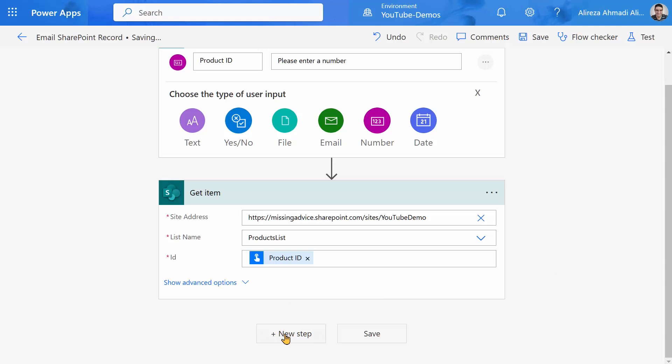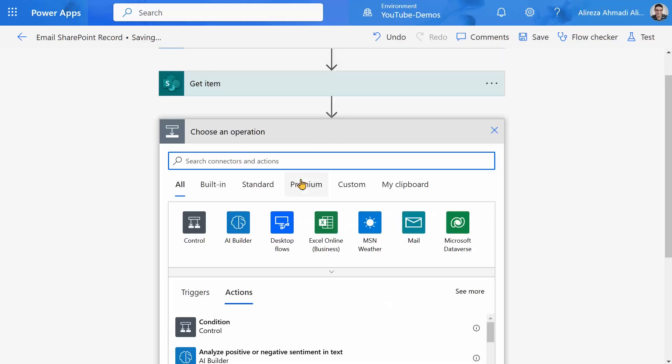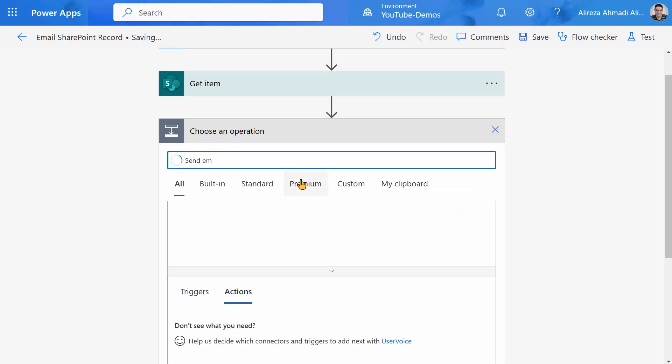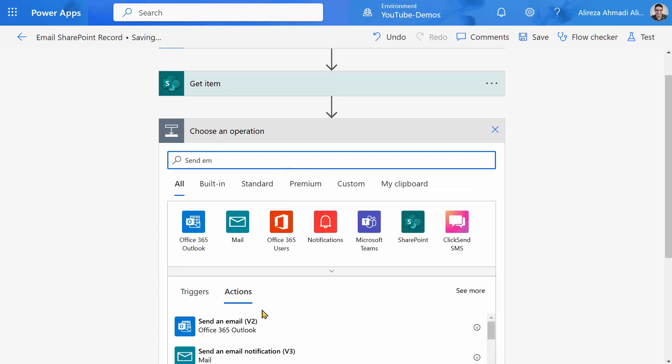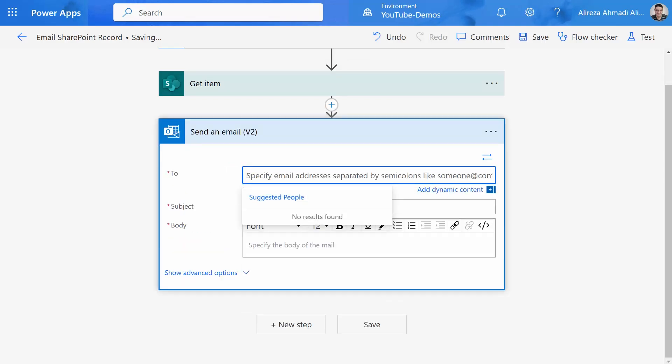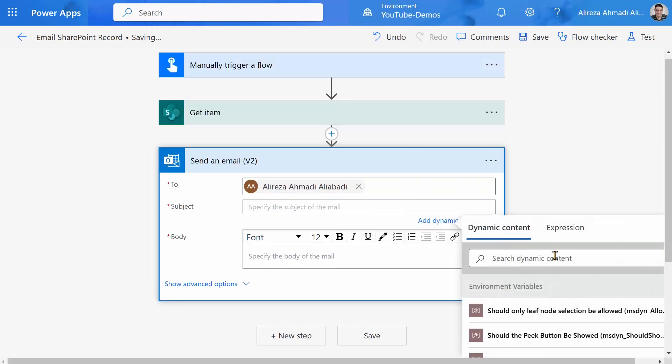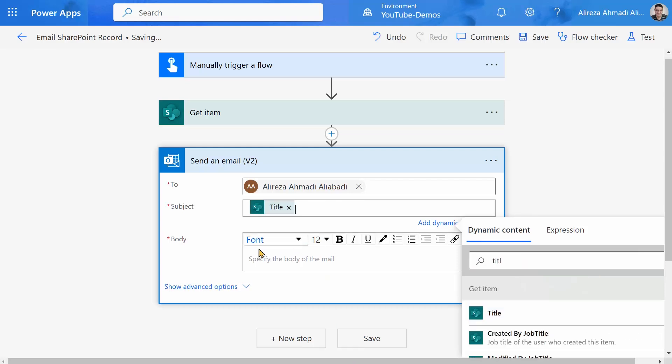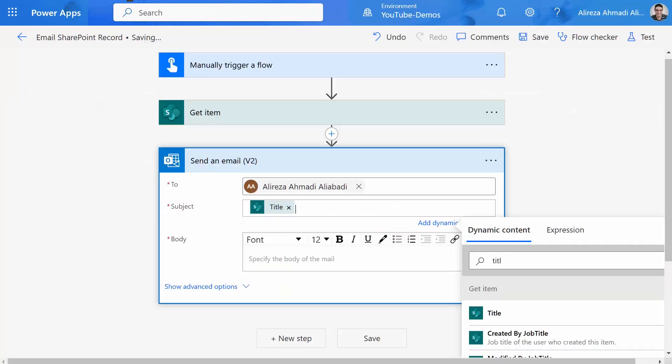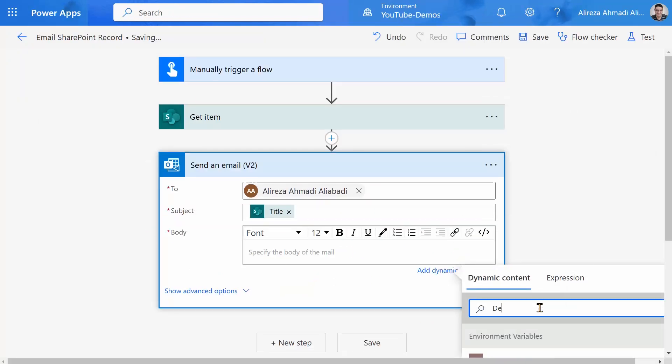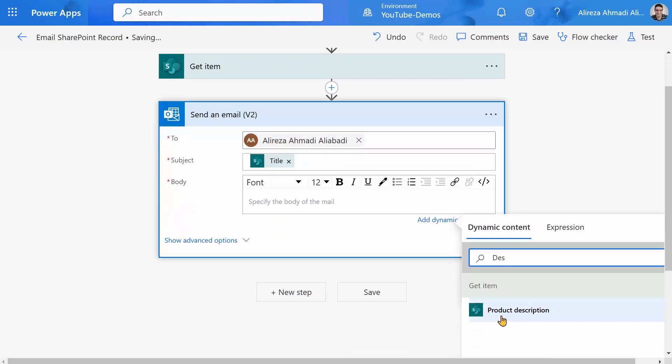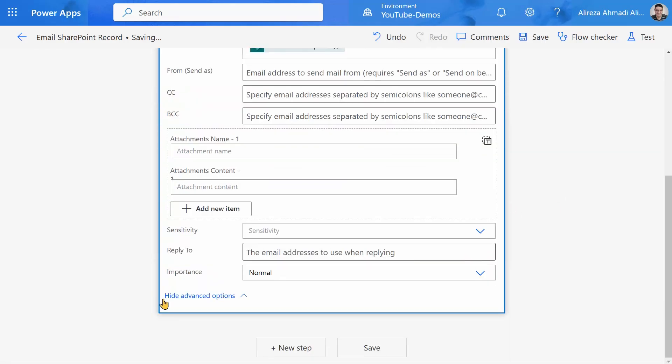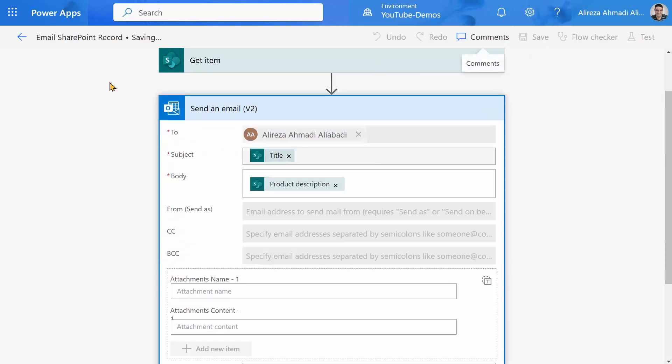And right after that, I want to send that information to an email address. So I pick send email v2. And I just send it to myself. Subject is going to be the product title, which I have renamed it to product name. And for the body, I want to enter the description. And everything else is good. I guess importance normal. Everything is good. Let me just save it.